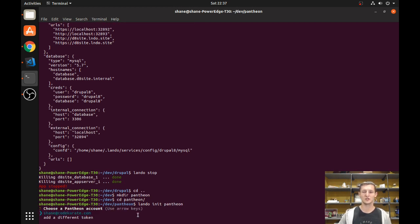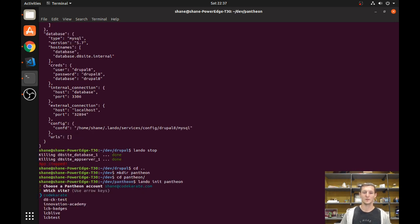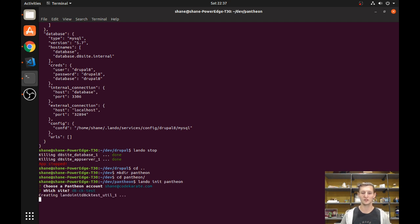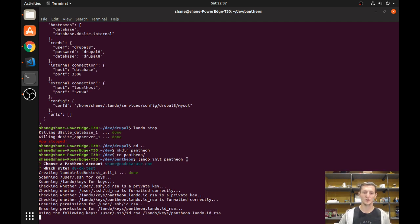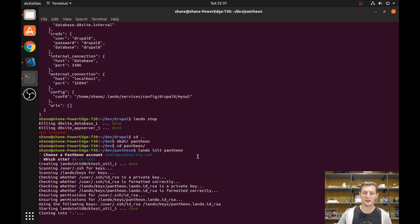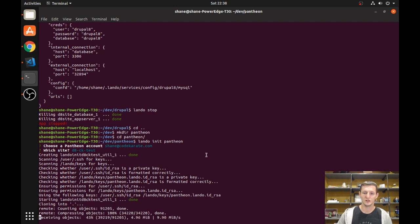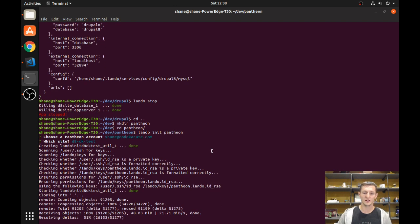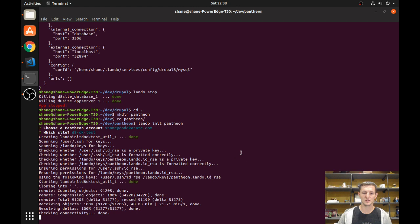First it's going to ask you to enter or paste in that token. If you've already pasted it in, it saves it so you don't have to do it twice. I can select which site I want — I want this Drupal 8 test site. This is going to pull down the code base from Pantheon and get it all set up for us, and we can then run `lando start` to spin up this container.